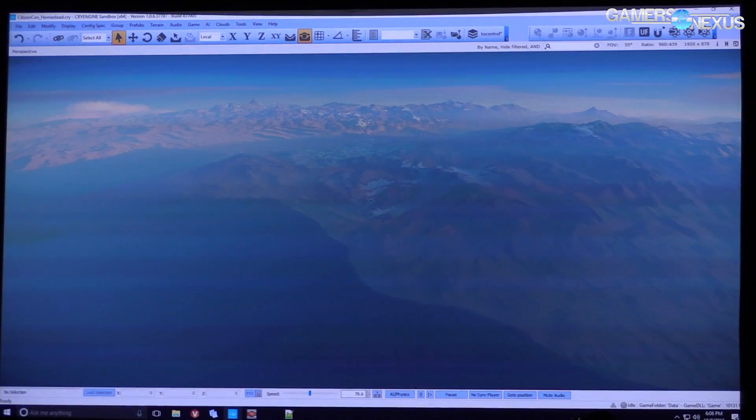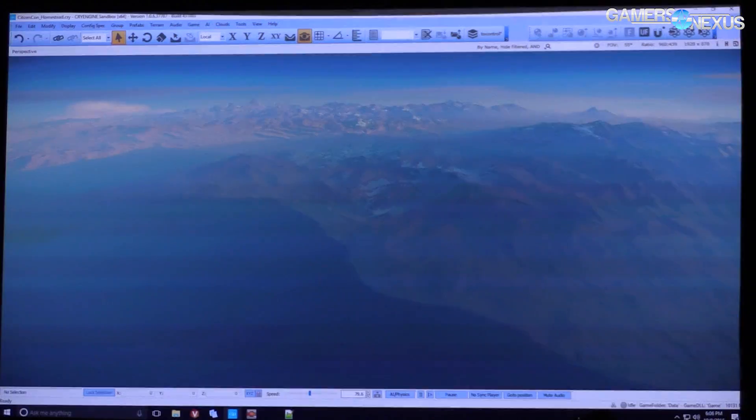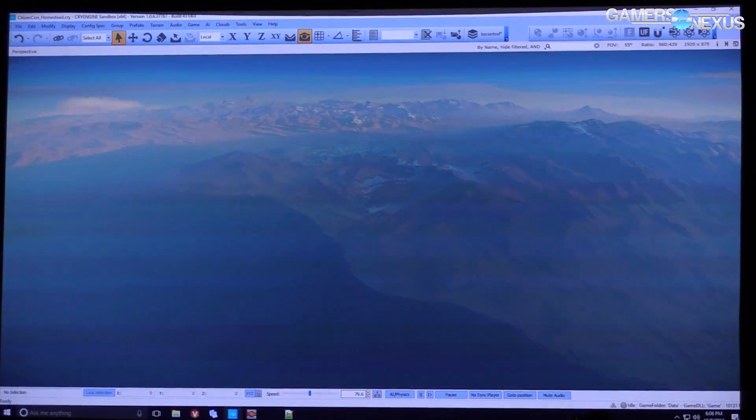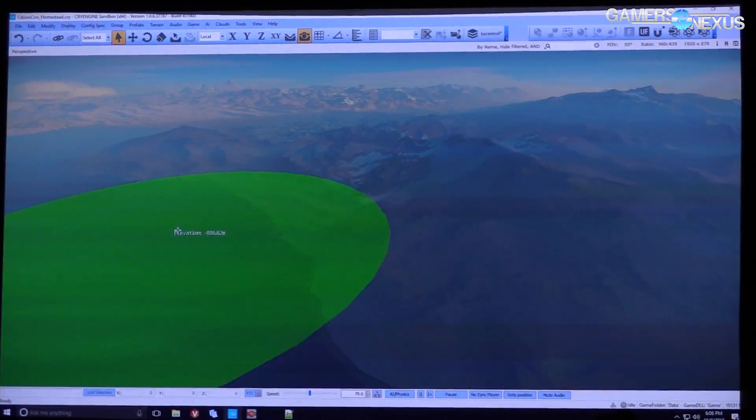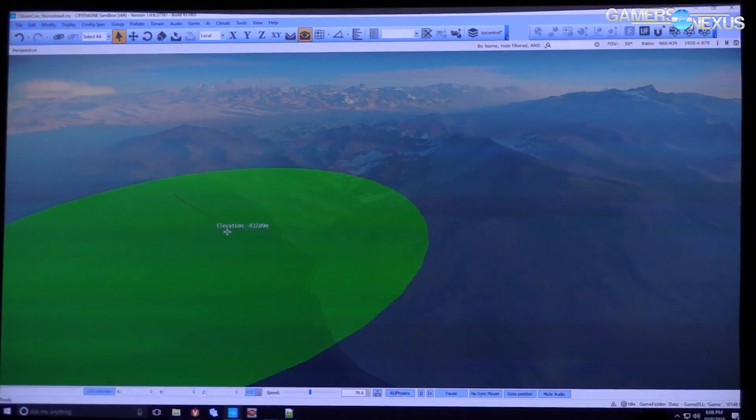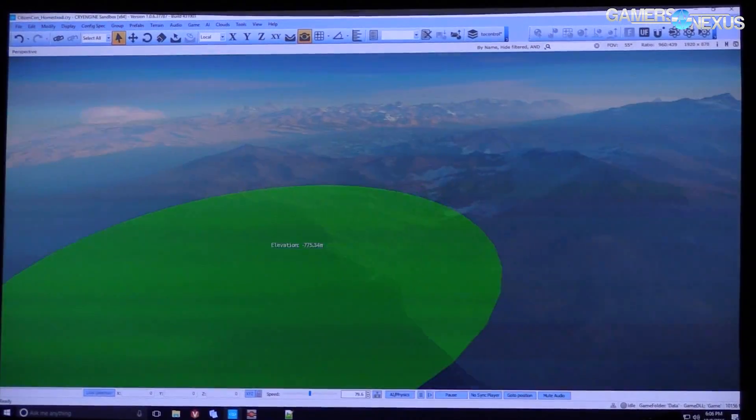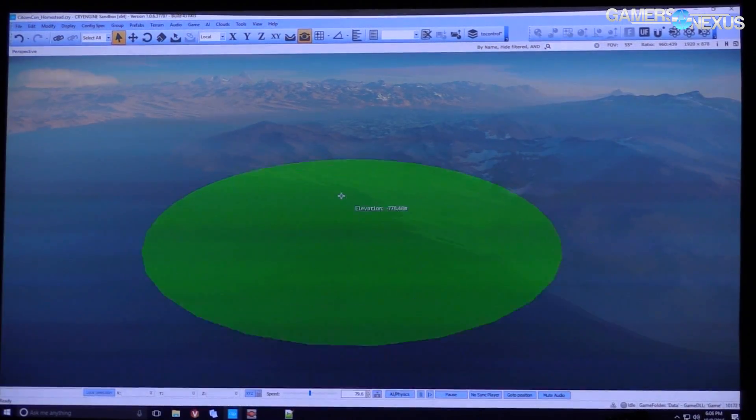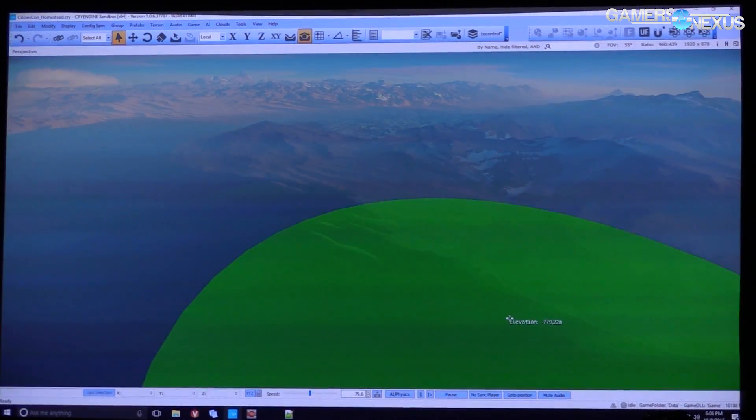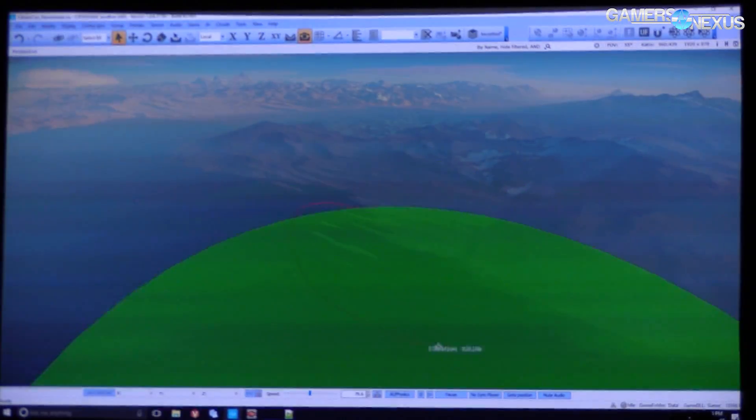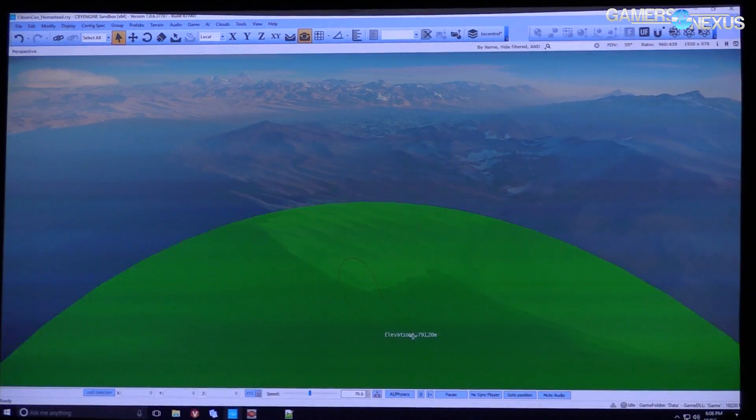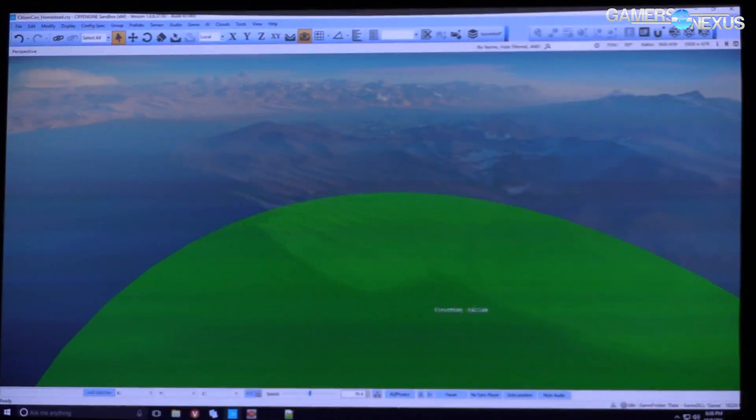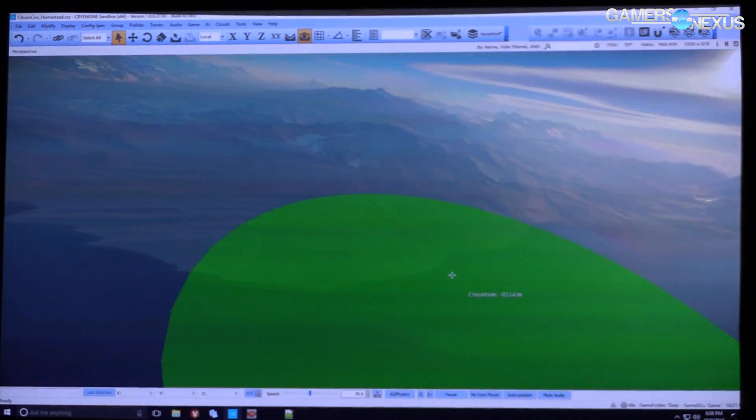So the artist can still have this really fine-tuned control over the areas that they want, but we can do it on such a massive scale. And they can even go in afterwards and sort of tweak up the objects. So you'll see he's actually just creating more landscape.